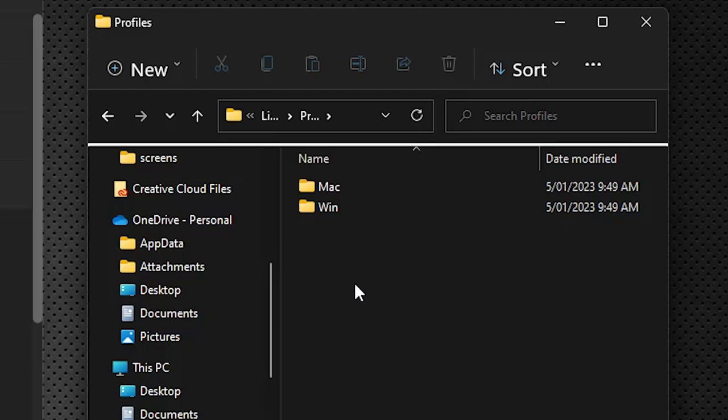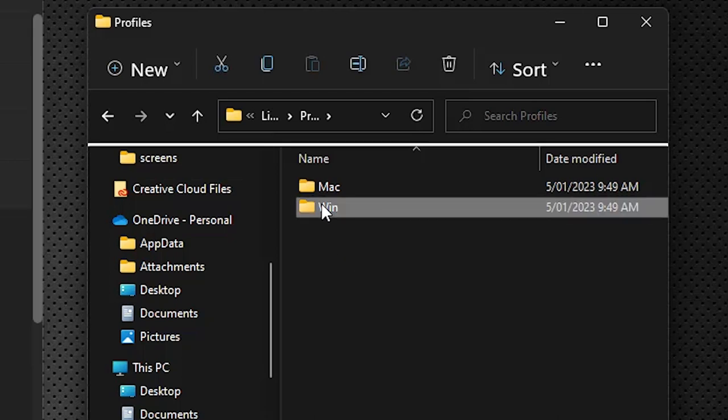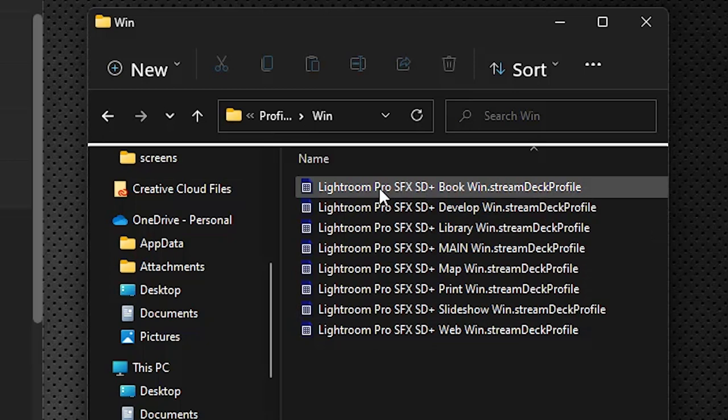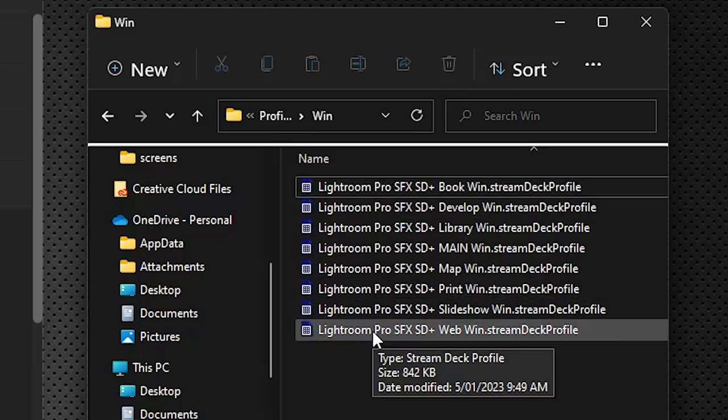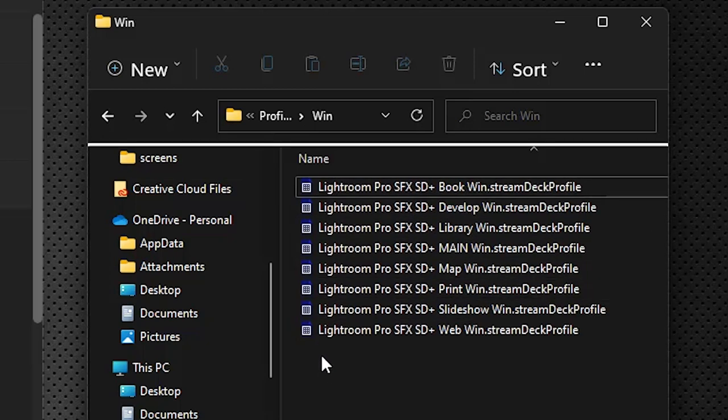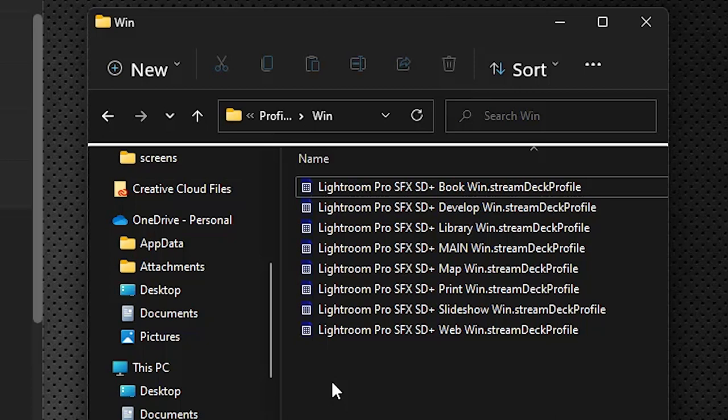Since I'm on Windows I'll go to the Windows folder. You will see that we've got eight profiles here and we're going to install each of these separately. The way our packs work with the Stream Deck Plus is we provide a series of independent profiles and then we link them all together. In this case it doesn't matter which one we install first.